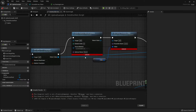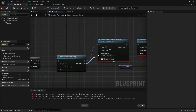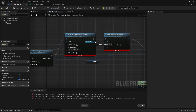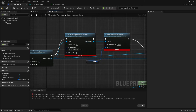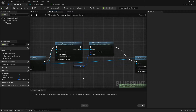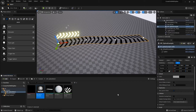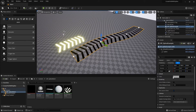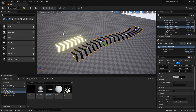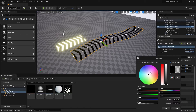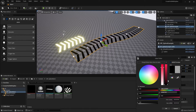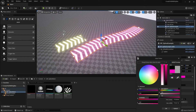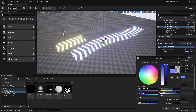There's an error — I forgot to connect the return value into the target on both nodes. Let's fix that, then compile and save. Back in the viewport the color appears black because the Color parameter in the Details panel defaults to black. Changing the color updates the spline mesh accordingly.